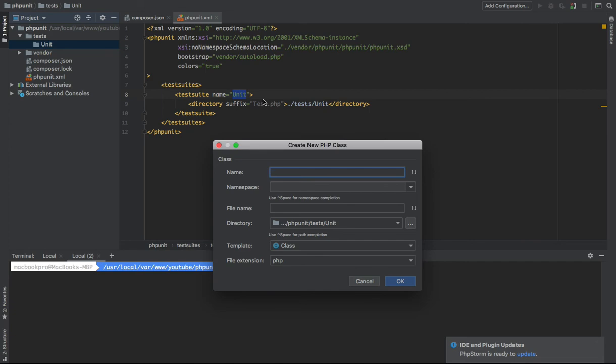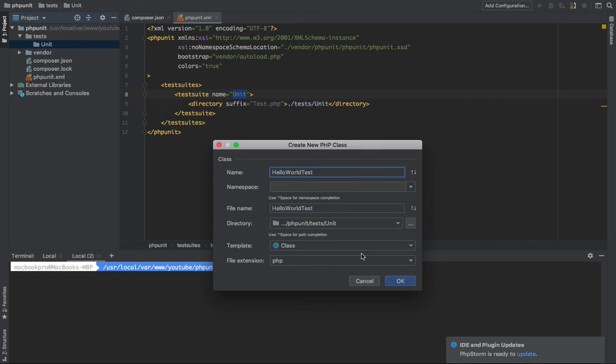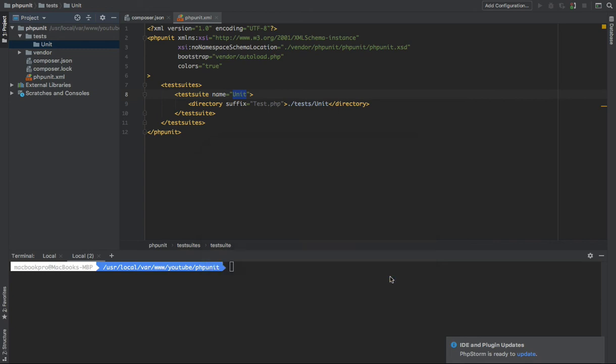So for example, if you want to test hello world, then we add 'Test' to the end of this hello world class. Then PHPUnit can understand this is a test class, not any other classes. So we have created the test class.